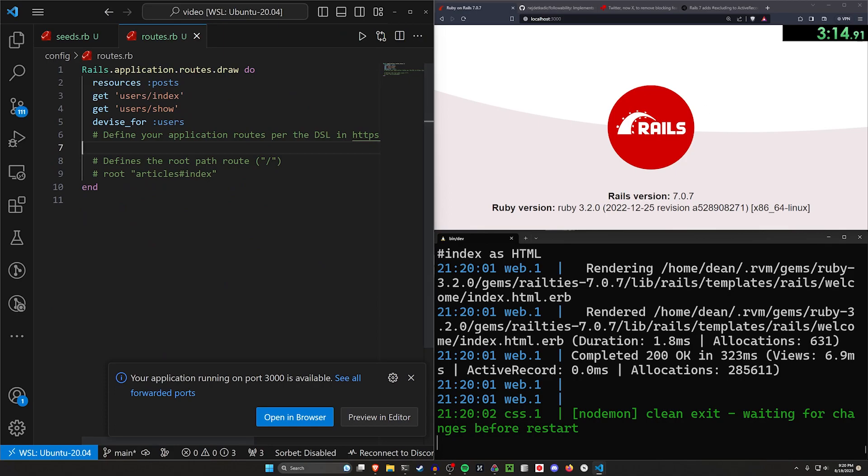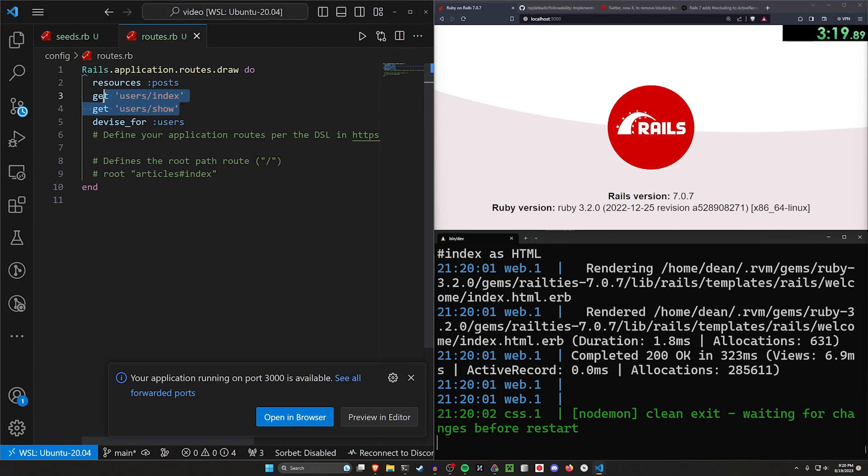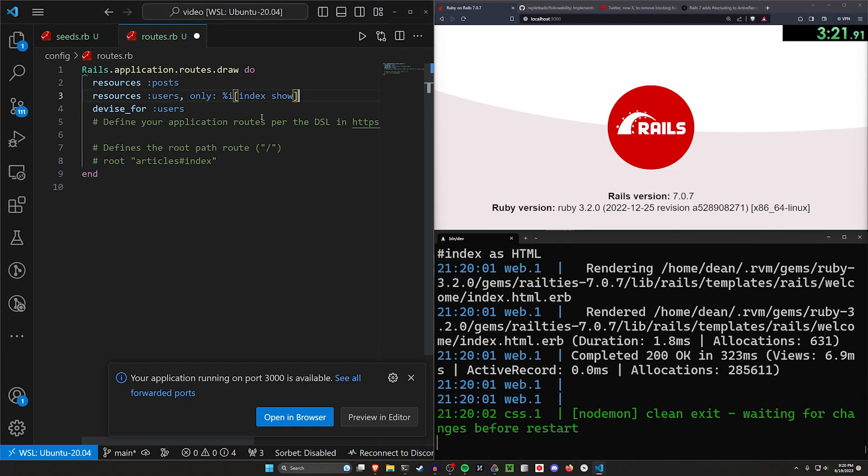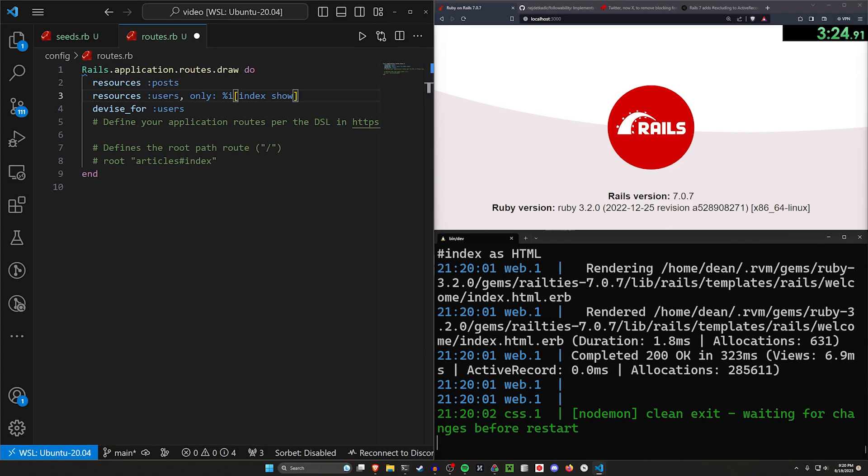Let's come into our routes real quick. In our routes, there's a couple of things we're going to have to change. The first one is I don't like having these two user routes here. Instead of doing an index and a show, I'm going to do a resources for the users with only the index and the show.